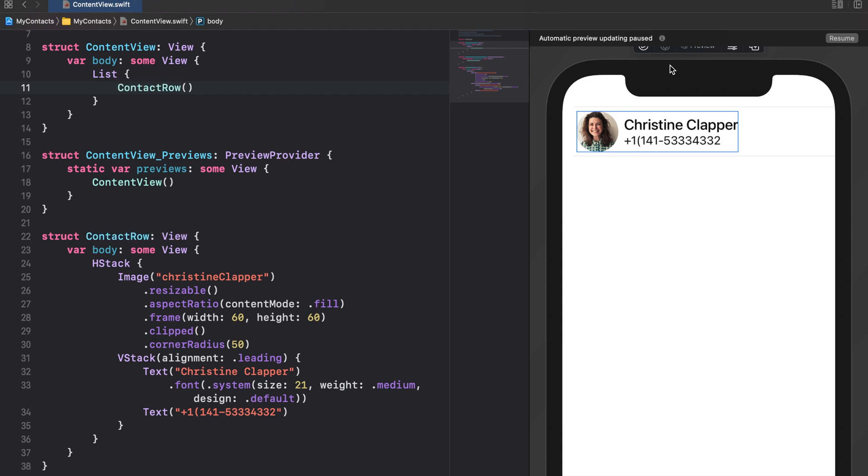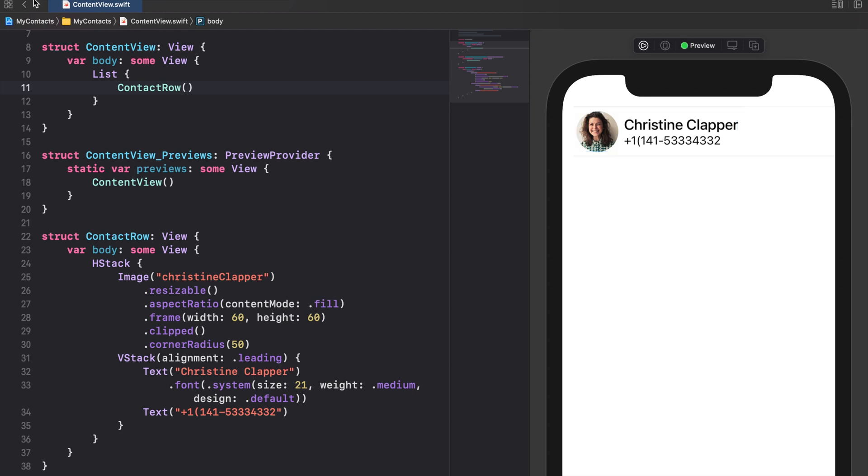Before we can make our list dynamic we need to define a data model. We need this data model to represent the data for each contact inside the list. To do this create a new Swift file.